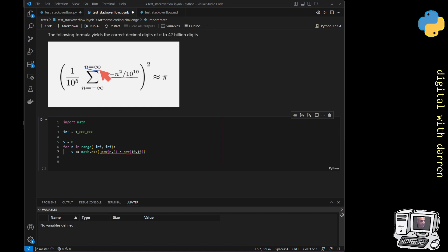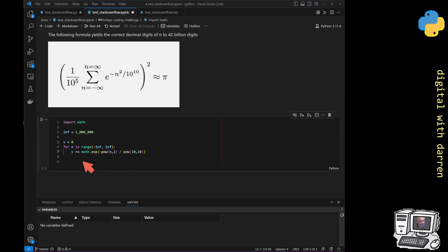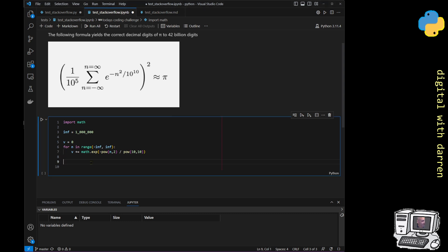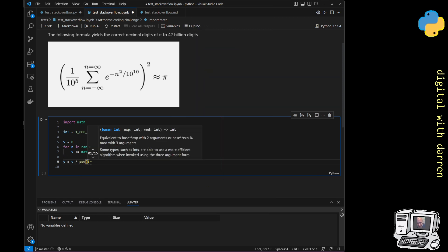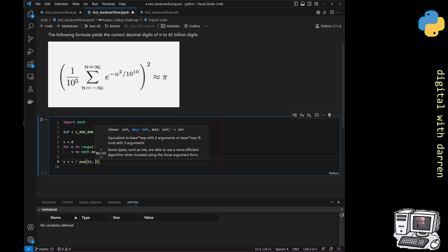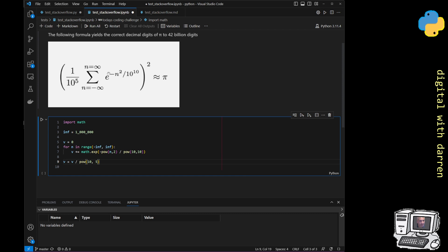We've done the complete sum by doing this incrementing operator on it. The next thing we've got to do is take this whole number, the entire answer, and divide it by 10 to the power of 5. Outside of the loop, because we've now finished our loop, we will just say that v is equal to v over power of 10 to the power of 5.